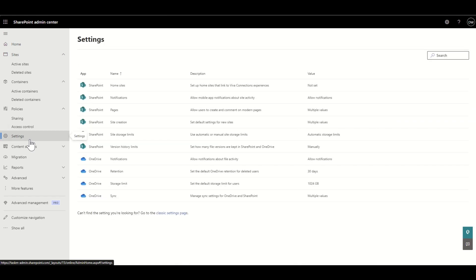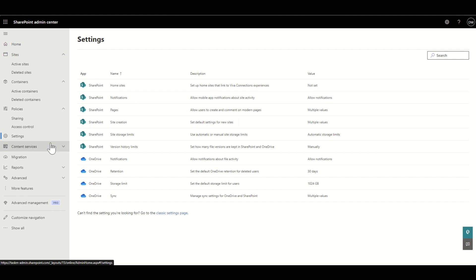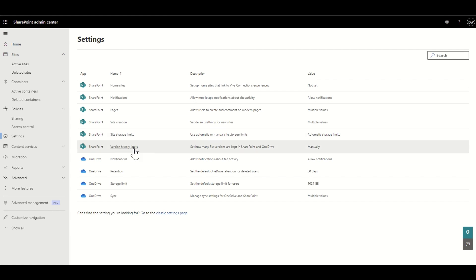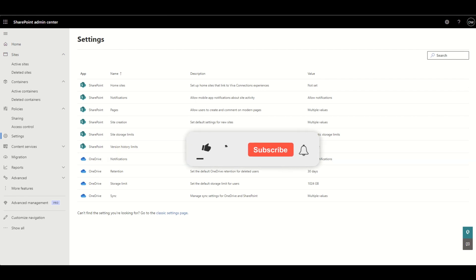We then have the Settings tab — there's not a huge amount you'll configure here day-to-day. The two worth drawing attention to are the site storage limit, where you can choose automatic or manual storage limits to keep things under control so one site doesn't use all the storage space, and the version history limit, where you set how many file versions are kept within SharePoint and OneDrive — making sure things don't store loads and loads of versions and use up all storage space.